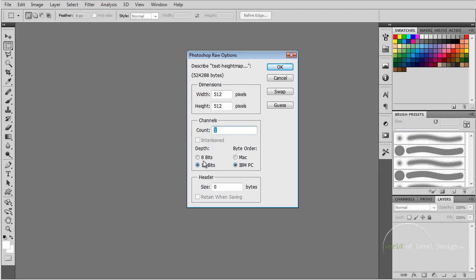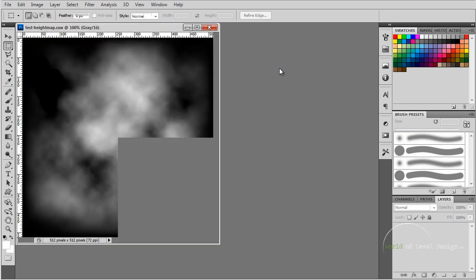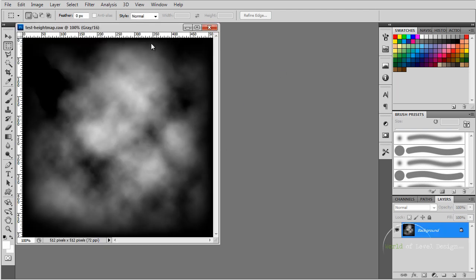Channels count, we want to set this to 1. Depth at 16 bits because the raw images are 16 bit, and byte order is IBM PC. Let's go ahead and click OK.